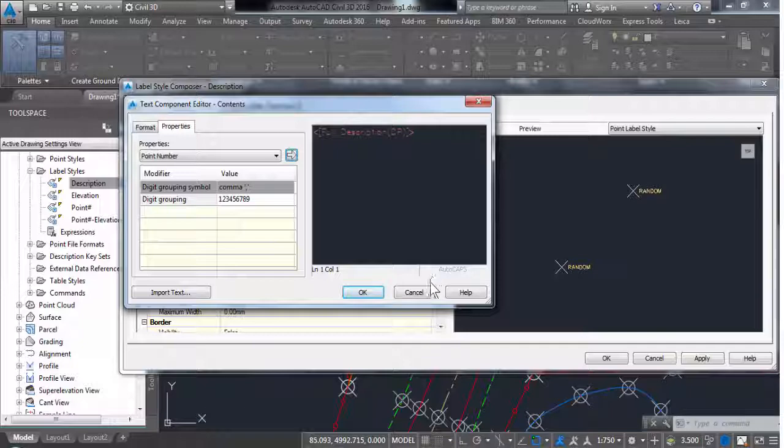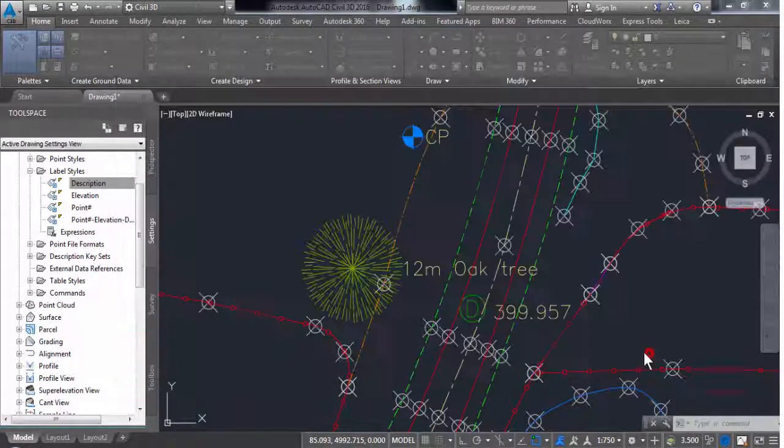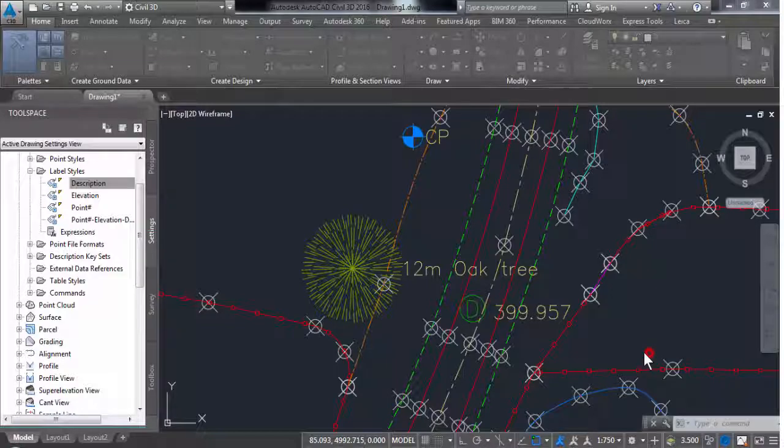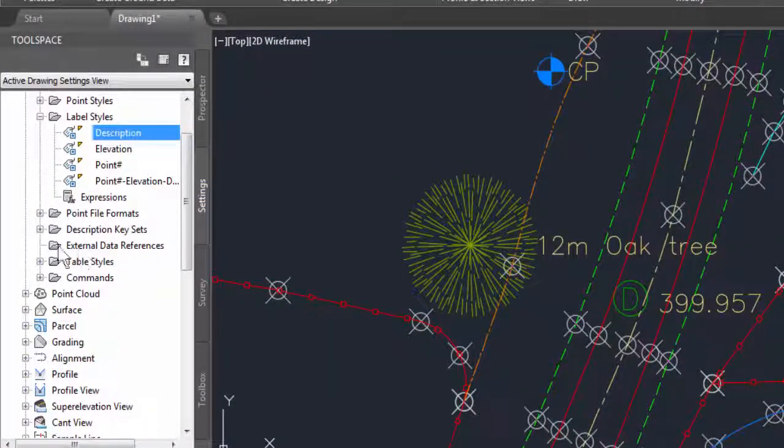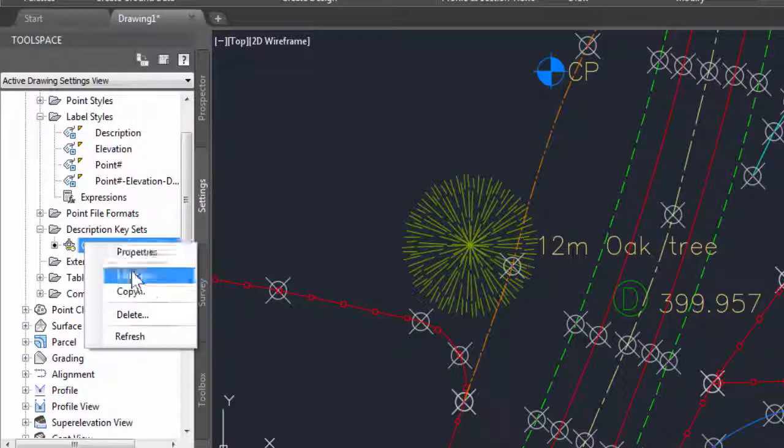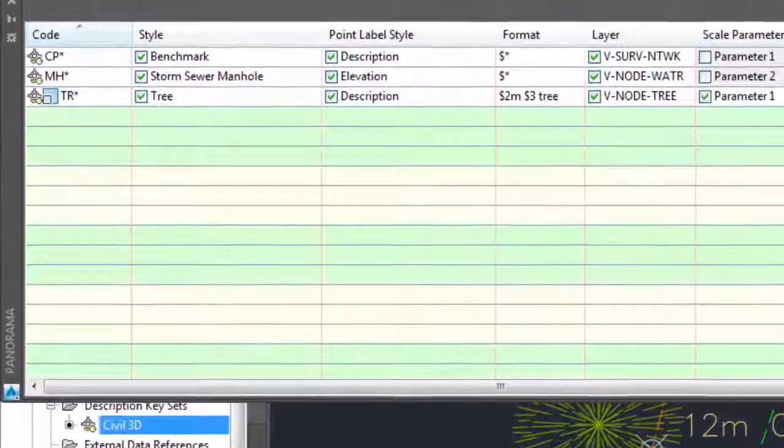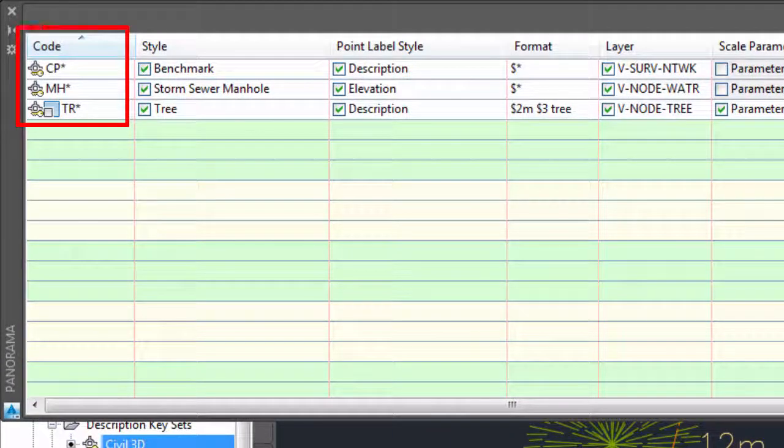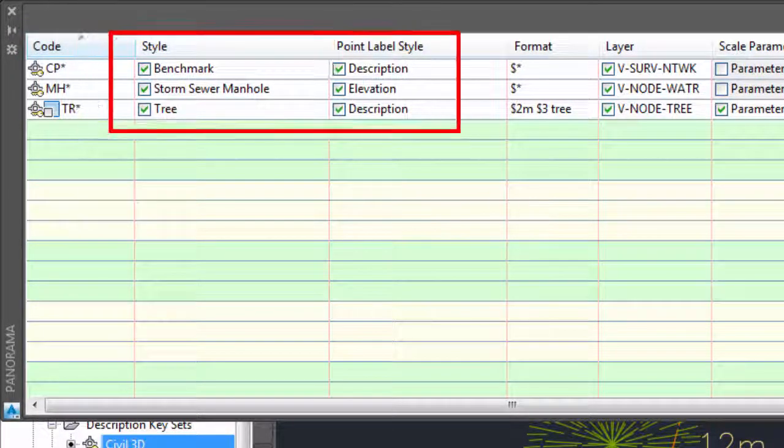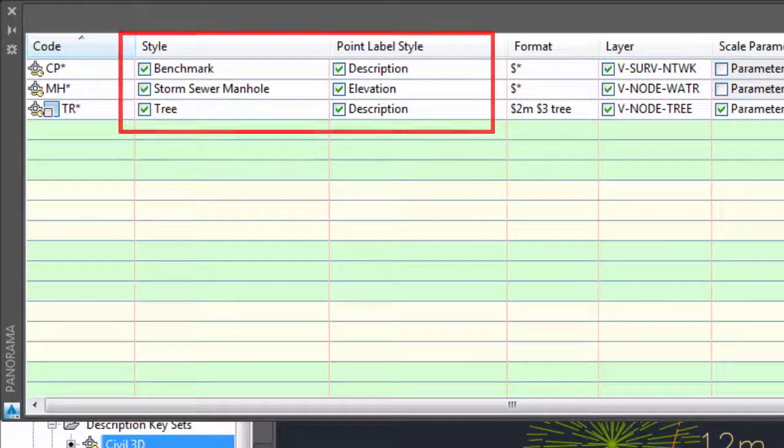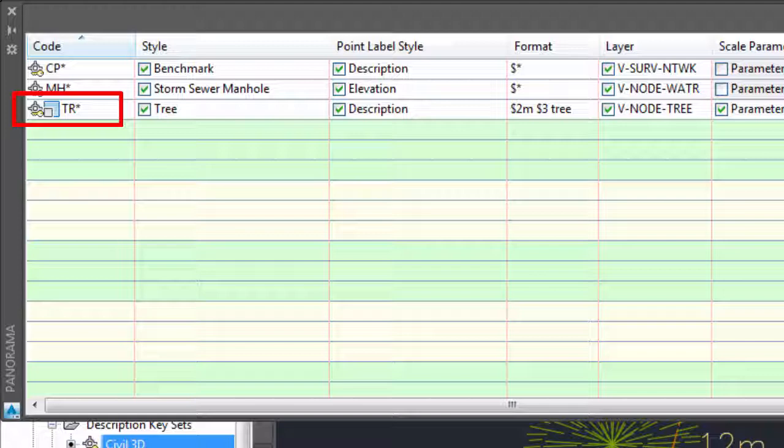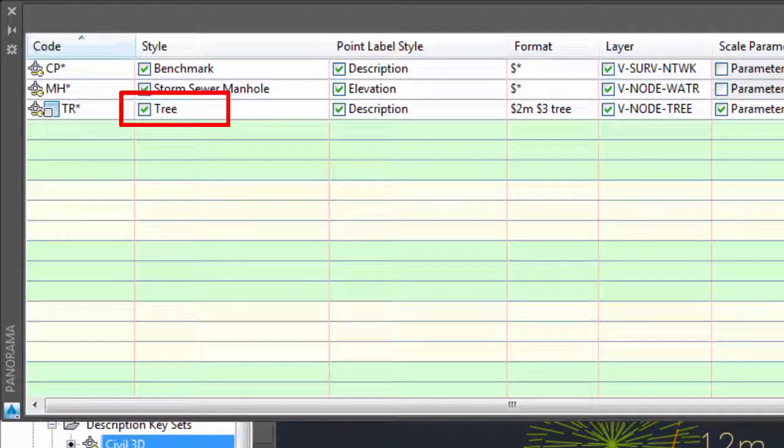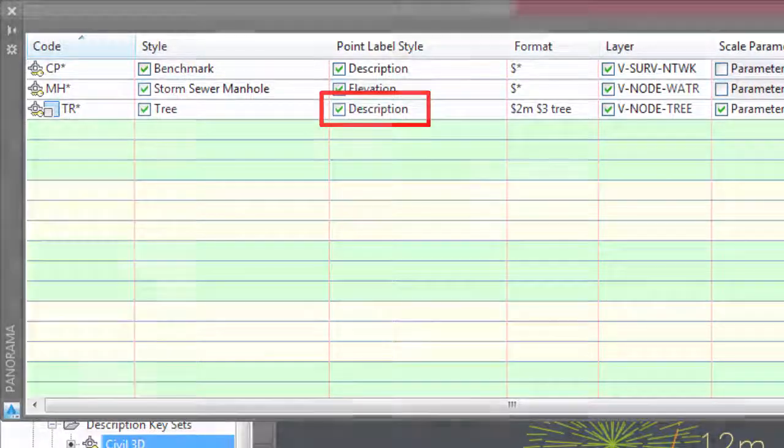It is now needed that Civil 3D knows how to match the point codes which were used in the field with the Civil 3D point styles and label styles. This is done by the description key set. In the code column we can see feature codes used in the field within Leica Captivate which we want to match with point styles and label styles. For example, for points measured with the code TR, the previously configured point style tree and the label style description should be used.